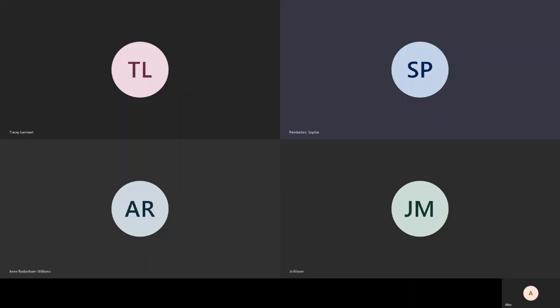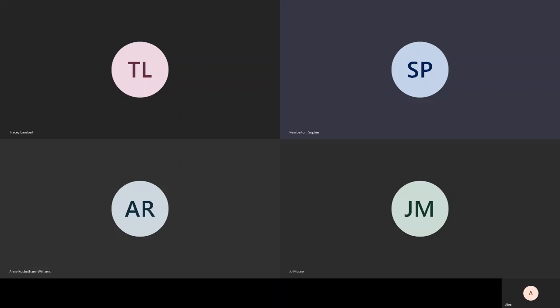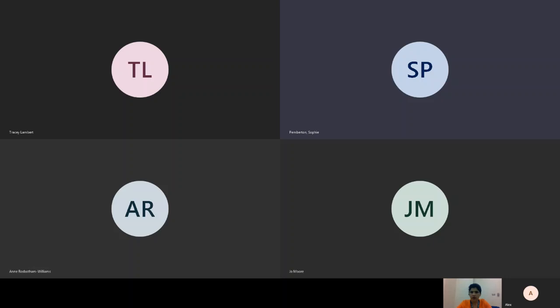Good afternoon everybody, I hope you can all hear me okay. Tracey Lambert from the Champs Collaborative Support Team and we've got Sophie Pemberton with us, and hopefully a few other people are dialing in now, but to give people a couple of minutes and then we'll make a start.